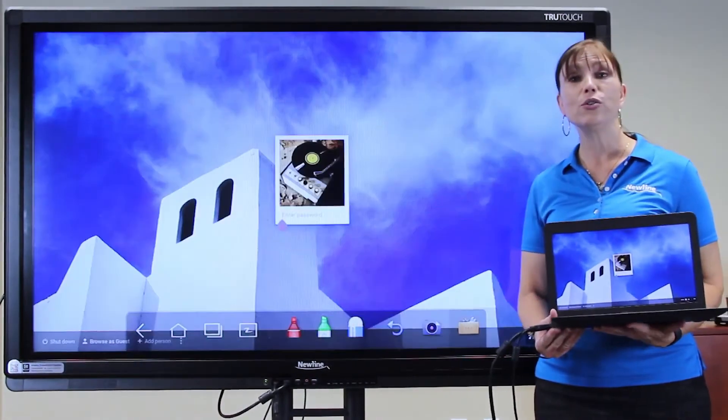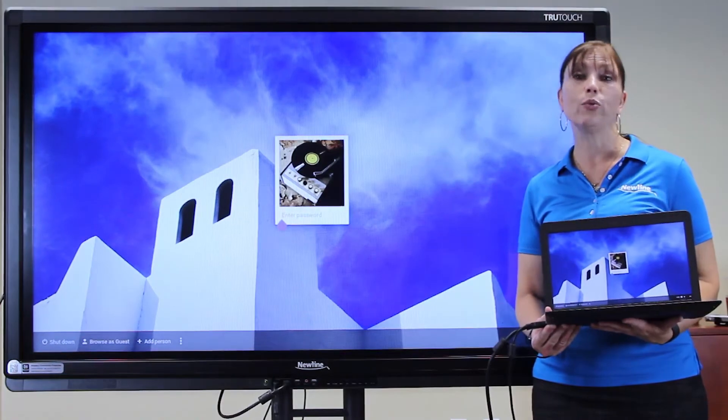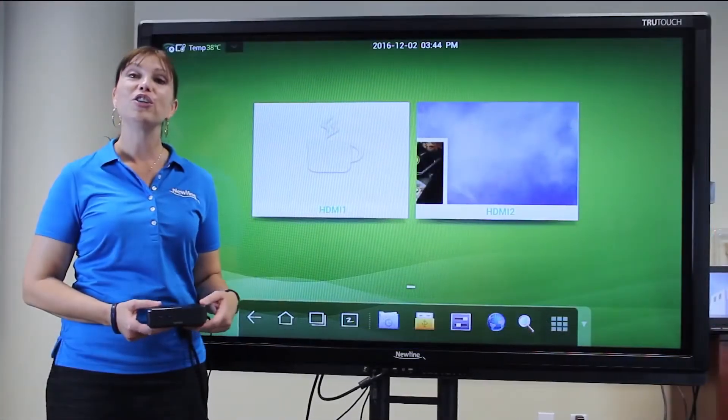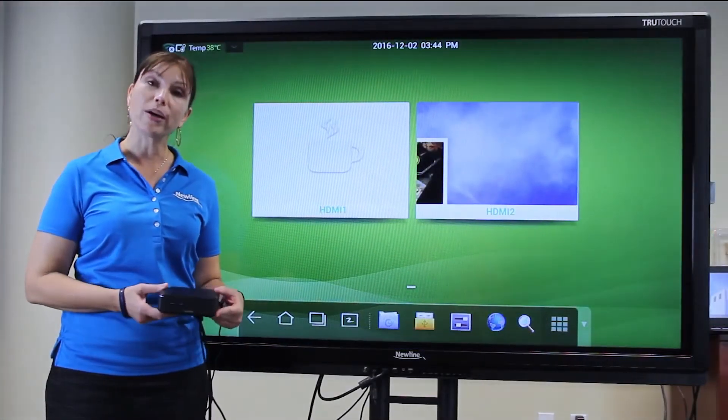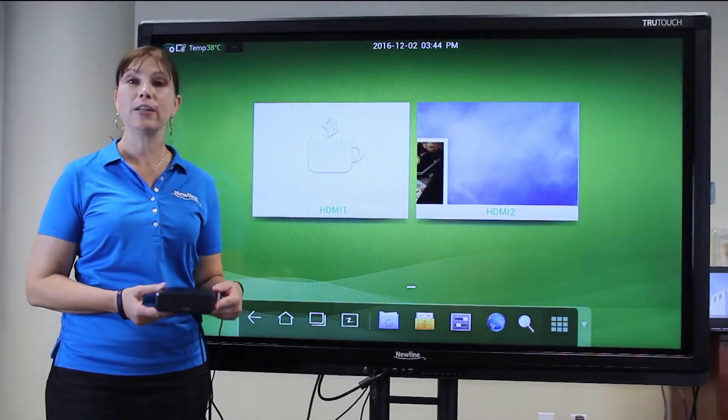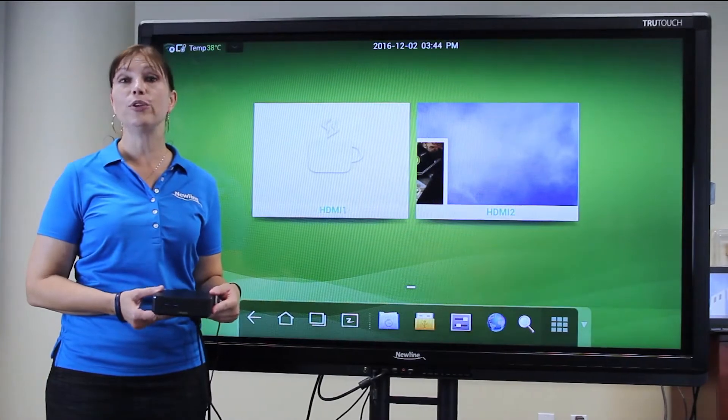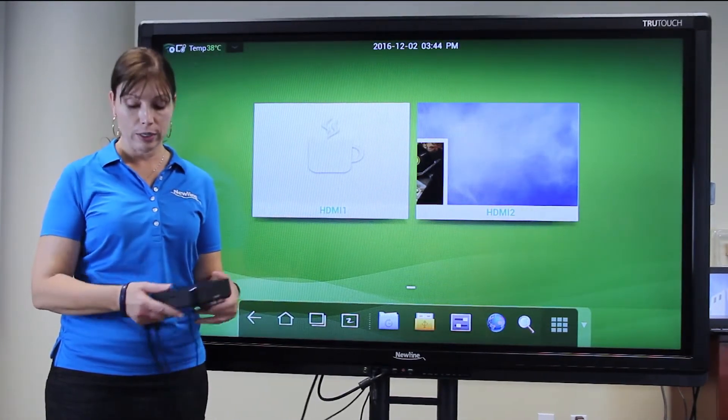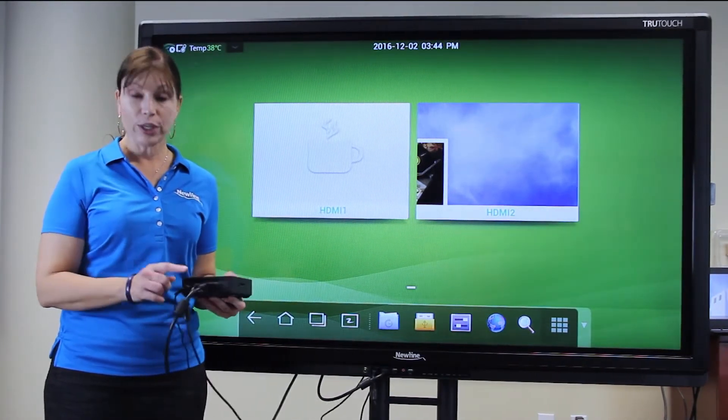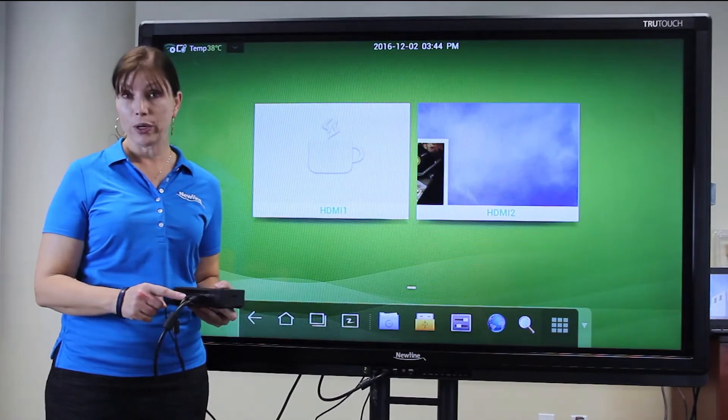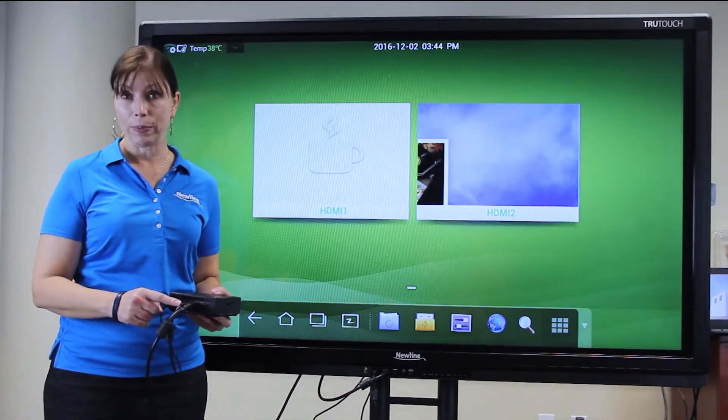Then you're ready to use your TrueTouch with your Chromebook. To use your Chromebox with the TrueTouch display, connect as you would with your PC or your Chromebook, with an HDMI cable and a USB cable.